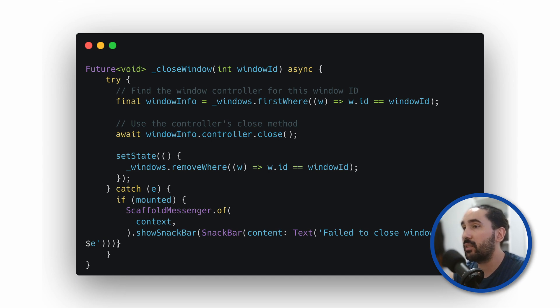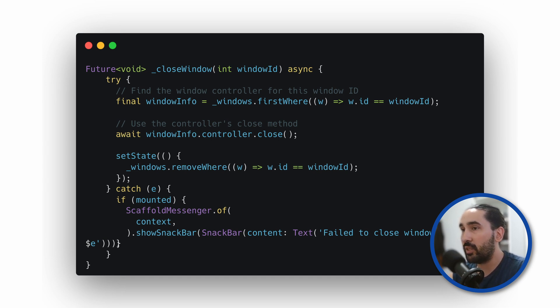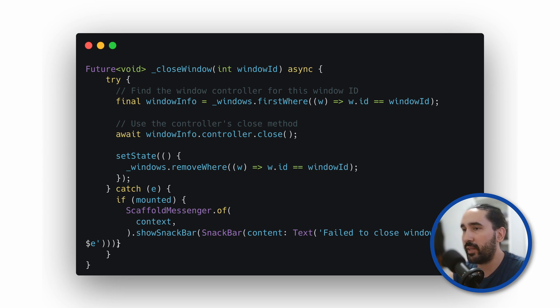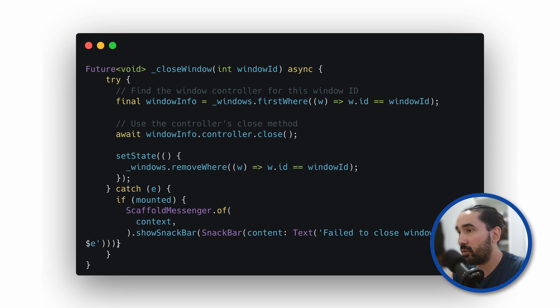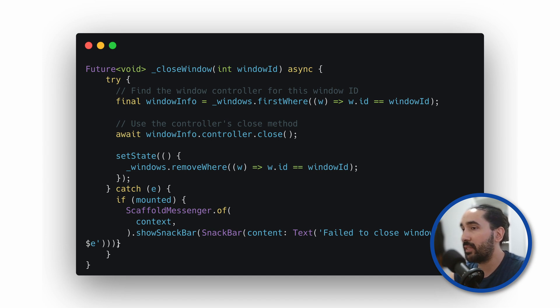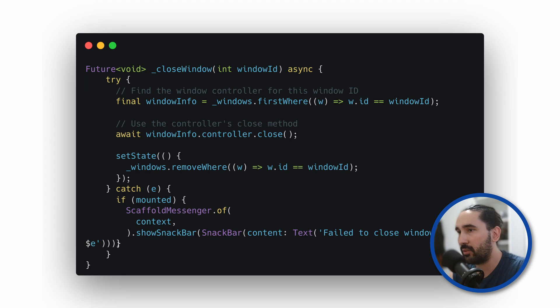After closing it, we also want to keep our internal list of windows clean, so we remove the corresponding windowInfo from the array. And finally, if anything goes wrong during the process, we show a quick message to the user using a snackbar or whatever error handling method you prefer.